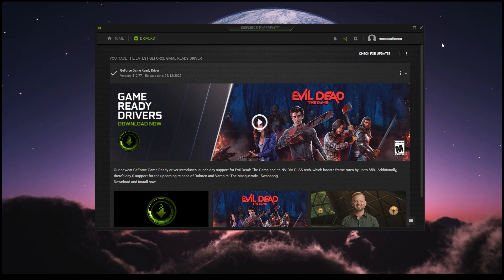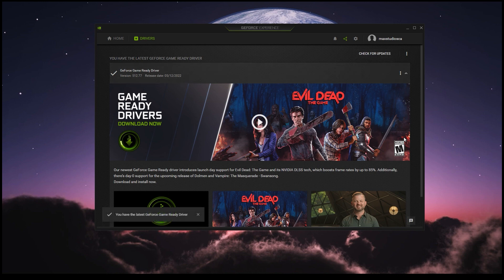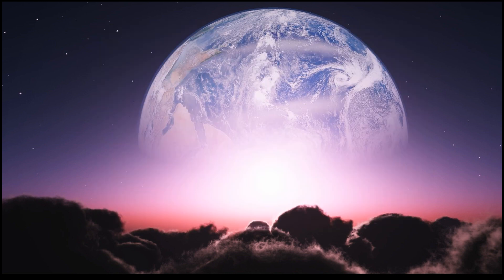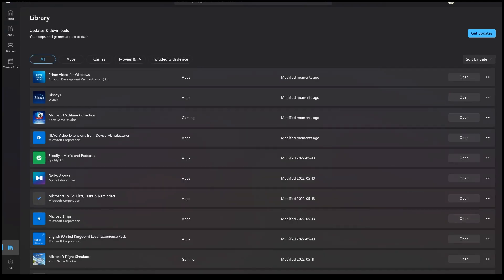The next thing we want to check is the graphics drivers — make sure those are up to date. I have an Nvidia card so I'm going to be using GeForce Experience. If you have an ATI, there's definitely an equivalent program to update your drivers as well. I'll click on 'Check for Updates' and mine says I have the latest driver already installed — I'm running 512.77, so I'm up to date.